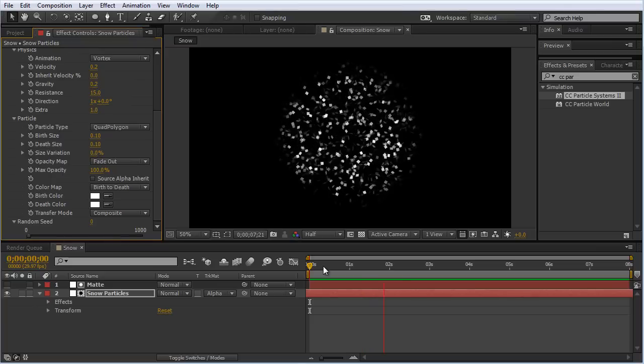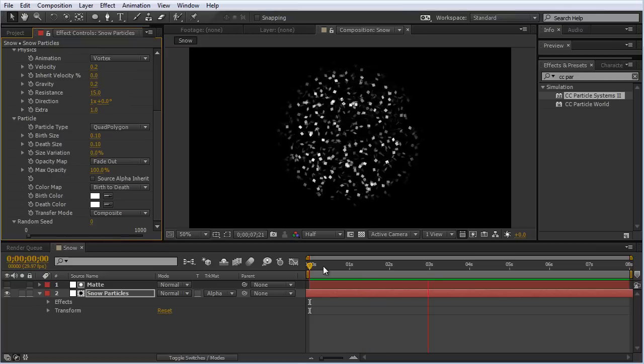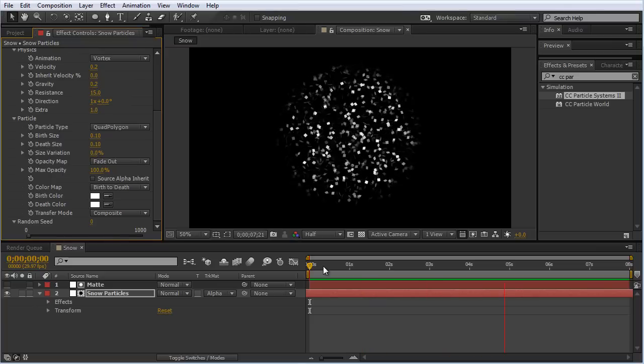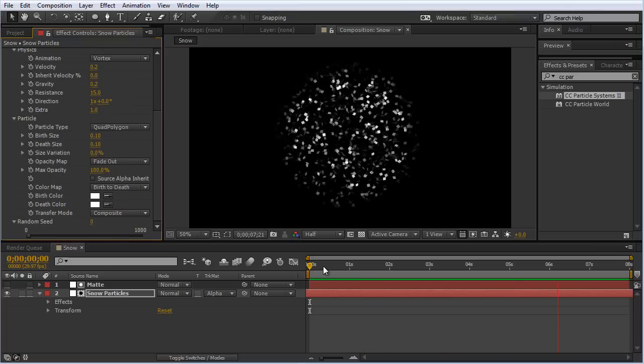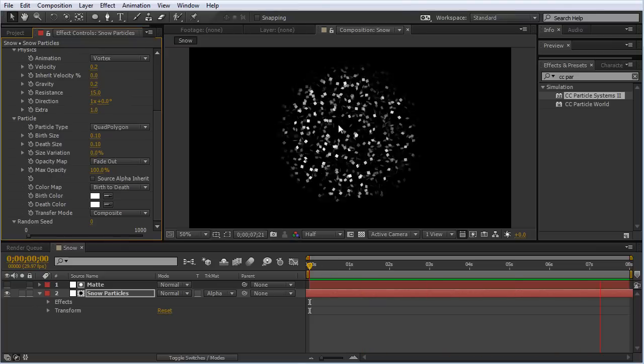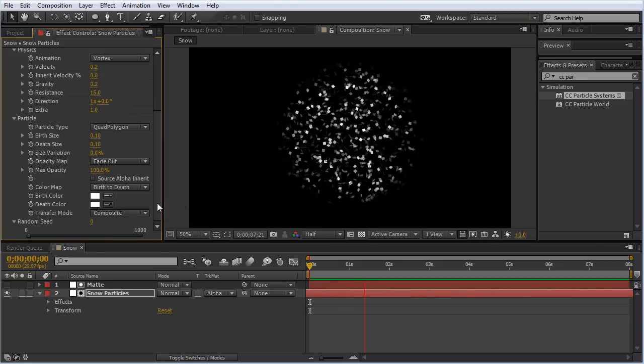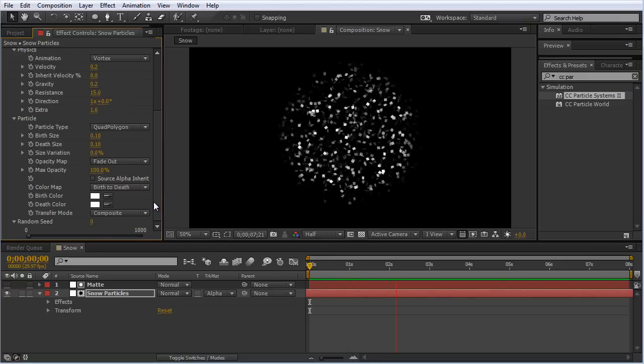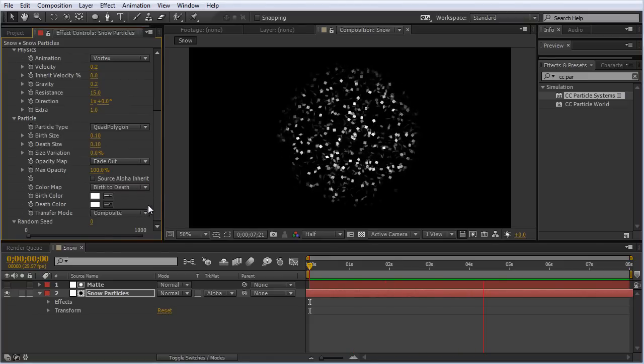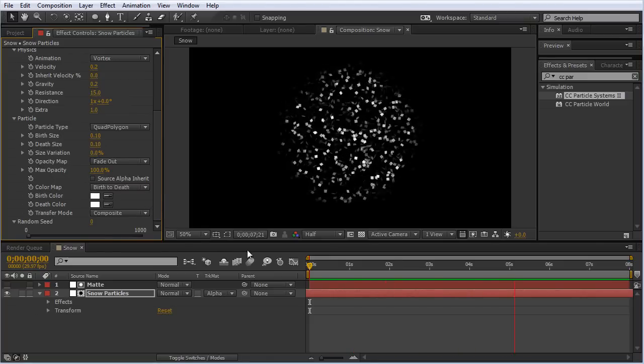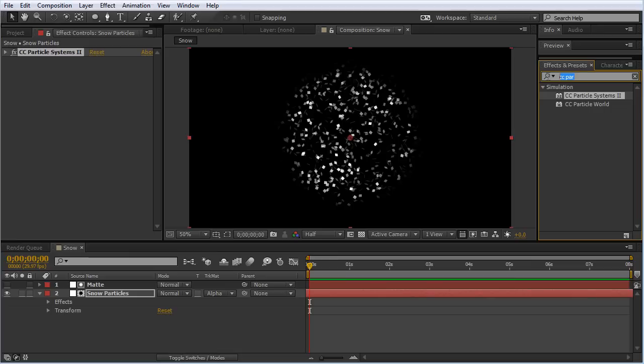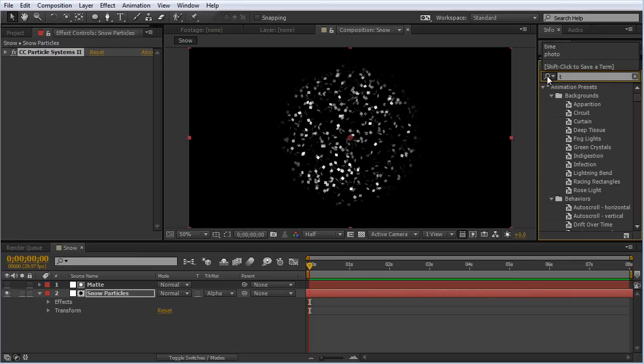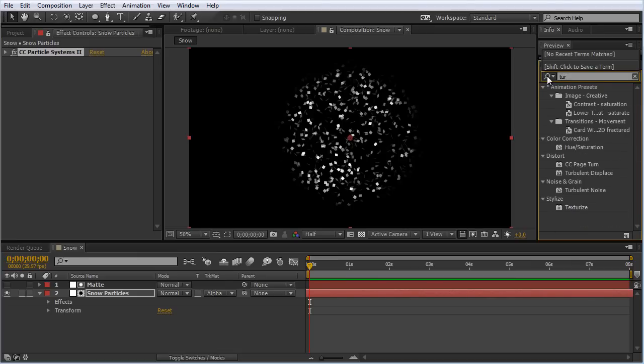Now you can see the particles are moving a bit slower, more organic. But we want to sell this to make it look like water even more. So we're going to stack a couple effects on top of the CC Particle Systems effect. The first effect we're going to apply is Turbulent Displace. Select it and drag it on top of the snow particles.